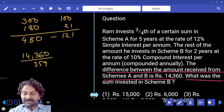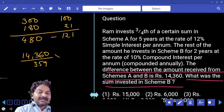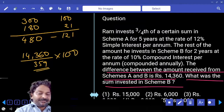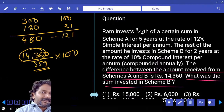What was the sum invested in scheme B? Multiply into 100. That gives 350, divided into 14,360, which equals 1436. About four times only.